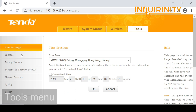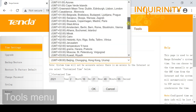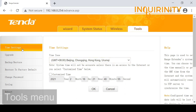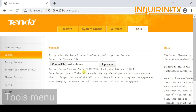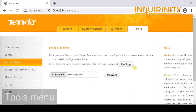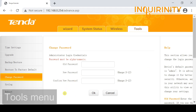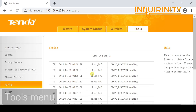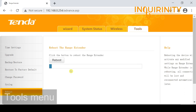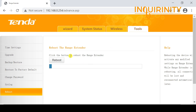Finally, there is the Tools menu. Here we can change time settings based on your time zone, upgrade the firmware by browsing to the latest firmware file and uploading it, back up or restore a saved configuration, restore to factory default, change the device password from the weak default, view syslogs, and perform a reboot if needed.